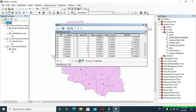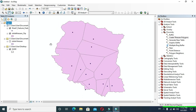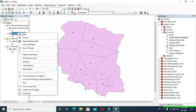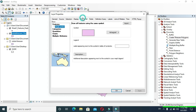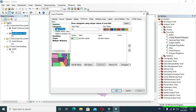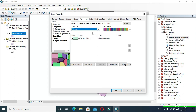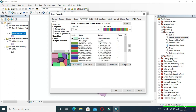Now we want to label the area in the respective place. Right-click on clipped initial station, go to Properties, then go to Symbology, go to Categories, click Add All Values, and in Value Field change it to square kilometer. Click Add All Values and click OK.